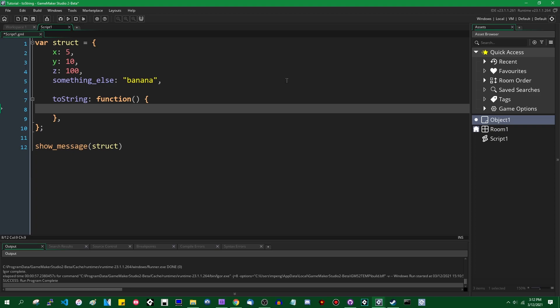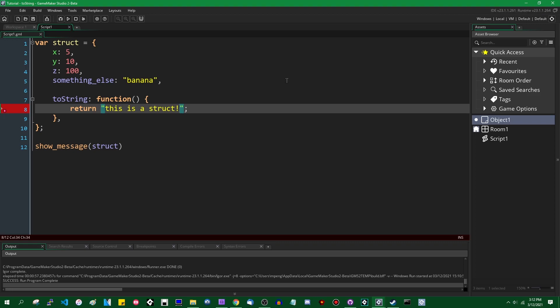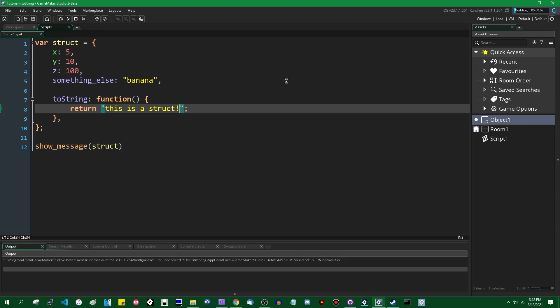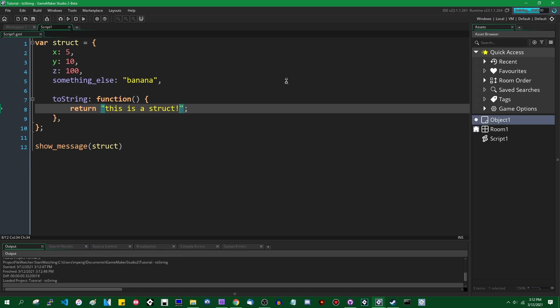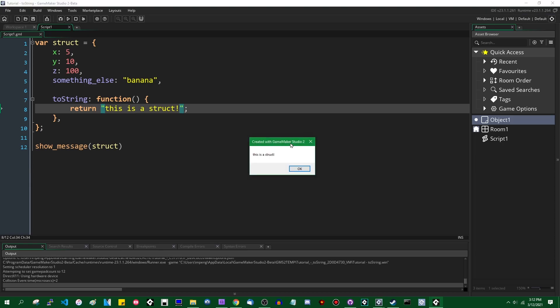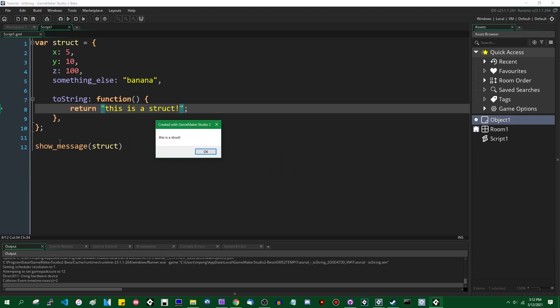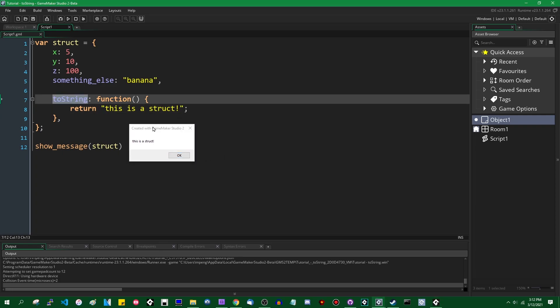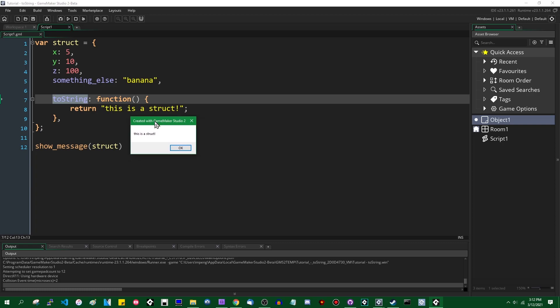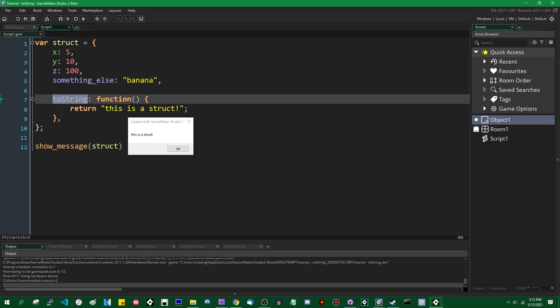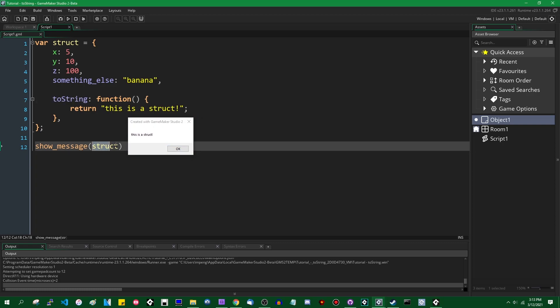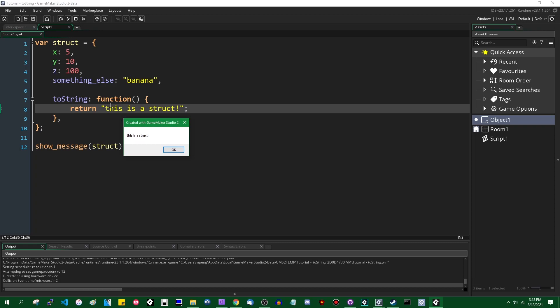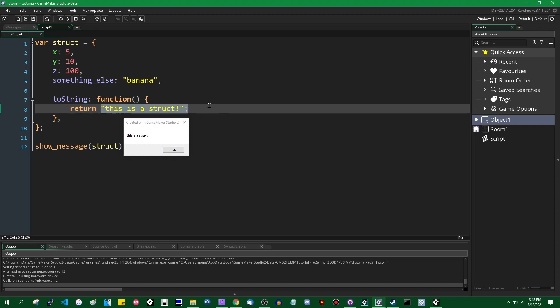You can return a string and it can contain whatever you want. So it can just return a single string containing a message, which isn't the most helpful thing in the world, but it'll get the point across. You can see now if I run the game and pass the struct into the showMessage function, or into the string function or something, the toString method will automatically be called. And instead of returning the default whatever, it will instead return this is a struct, exclamation mark in all lowercase letters.